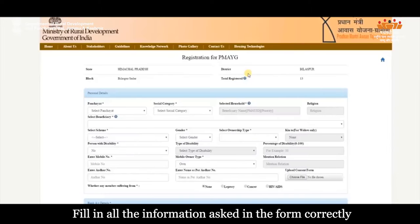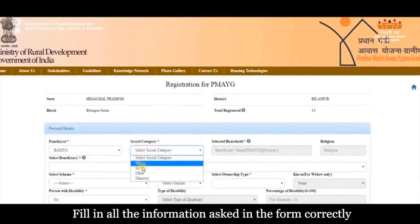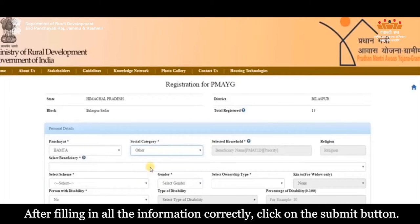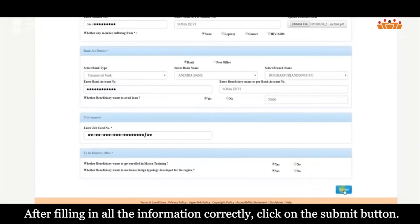Fill in all the information asked in the form correctly. After filling in all the information correctly, click on the submit button.